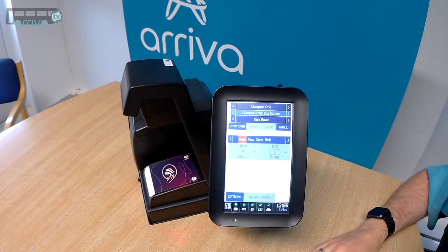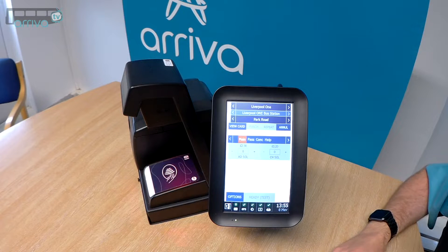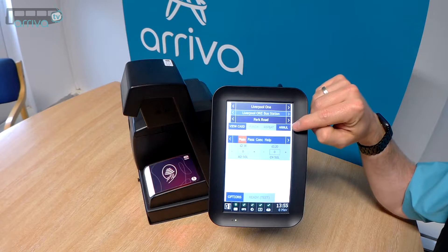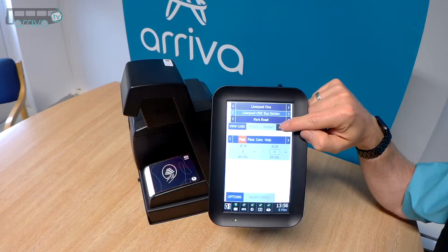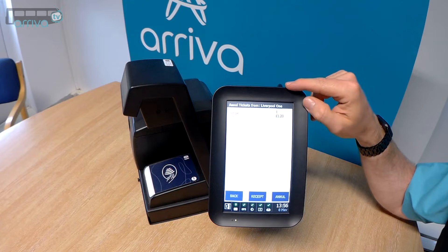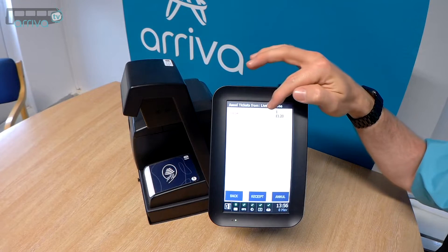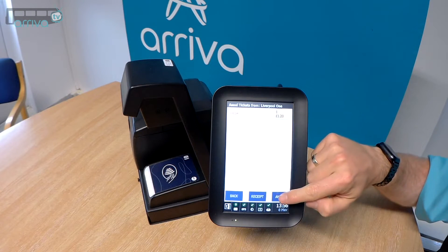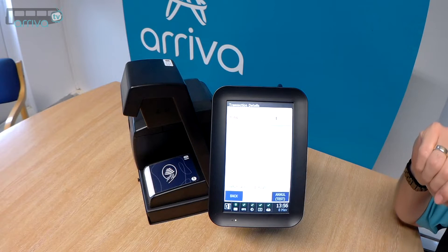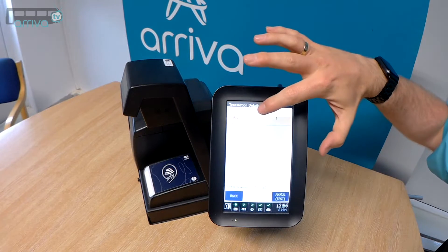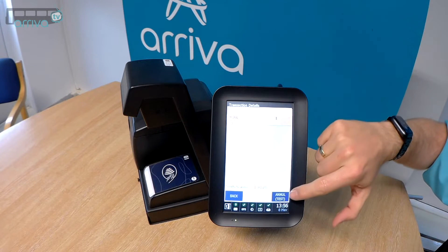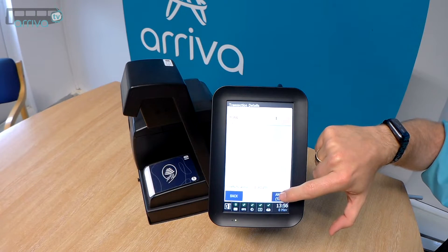At this point, should the customer wish to annul the transaction, we will simply go into Annul, select the ticket that we've just issued, and Annul. Select the ticket once again and Annul.